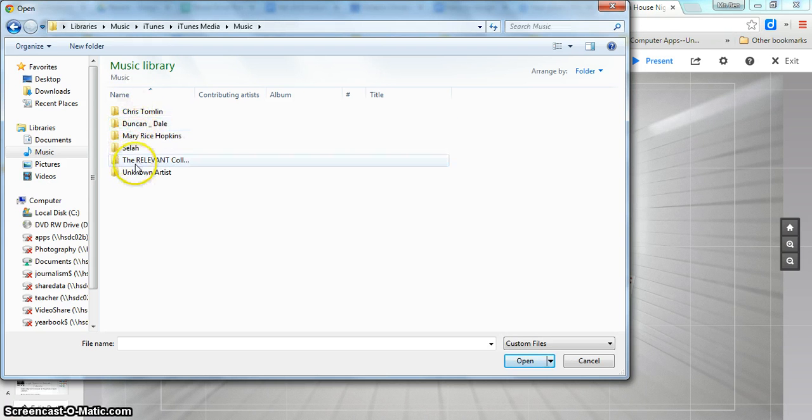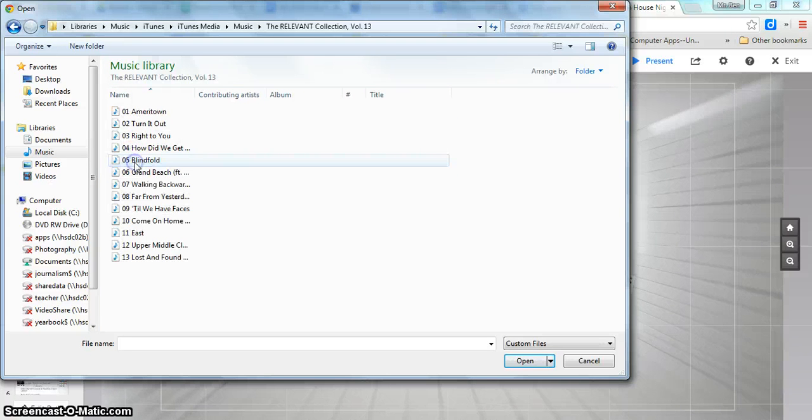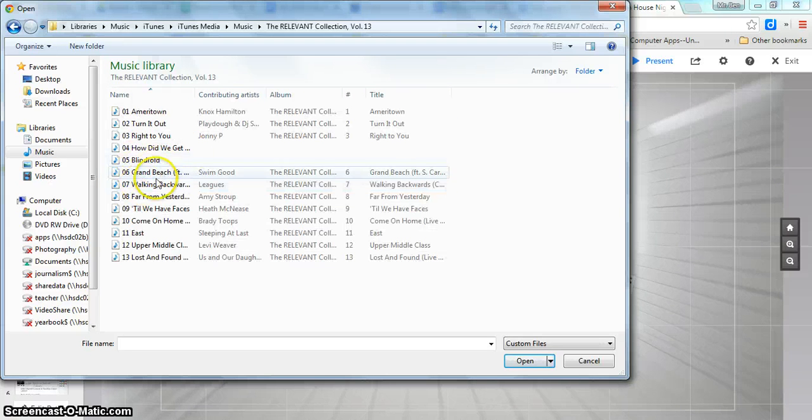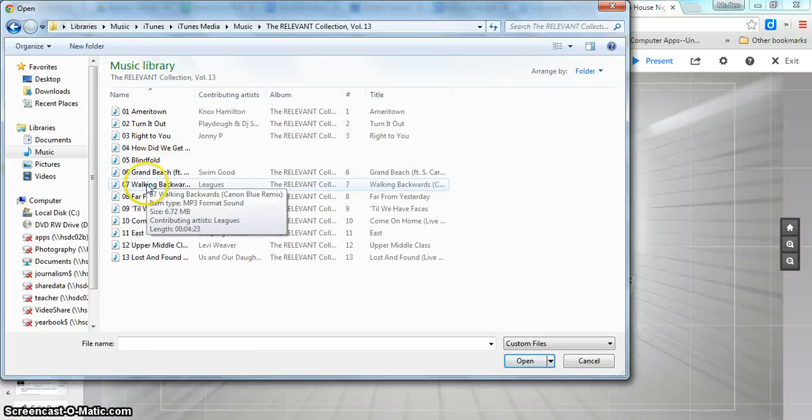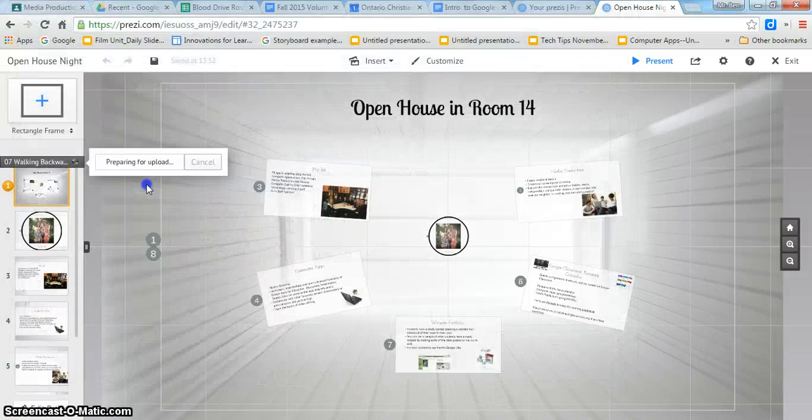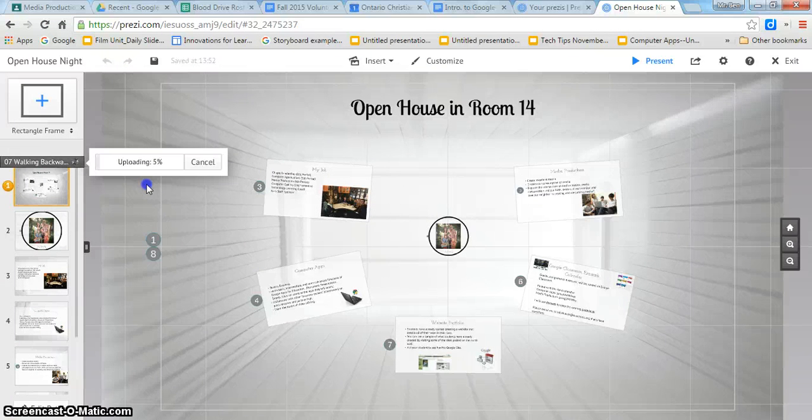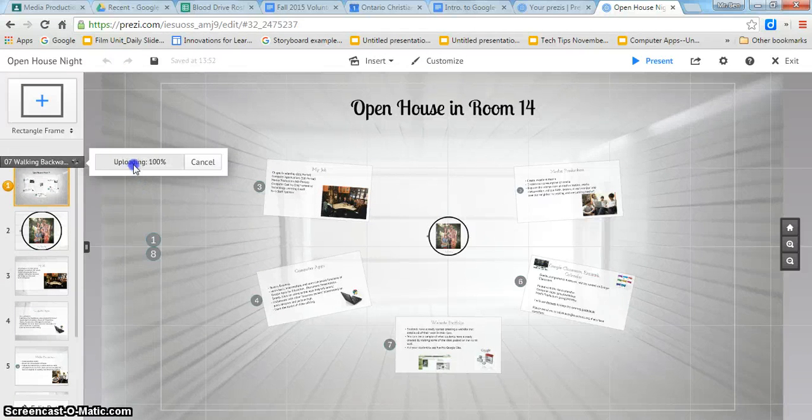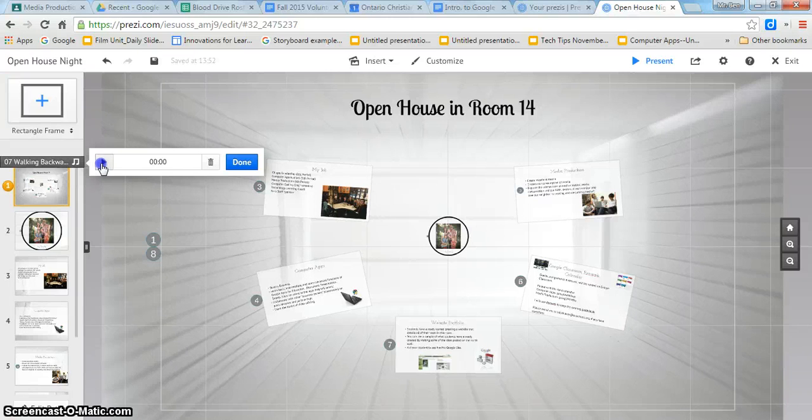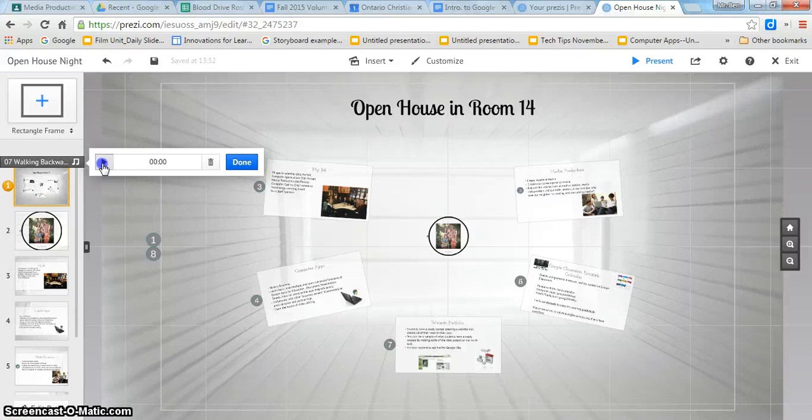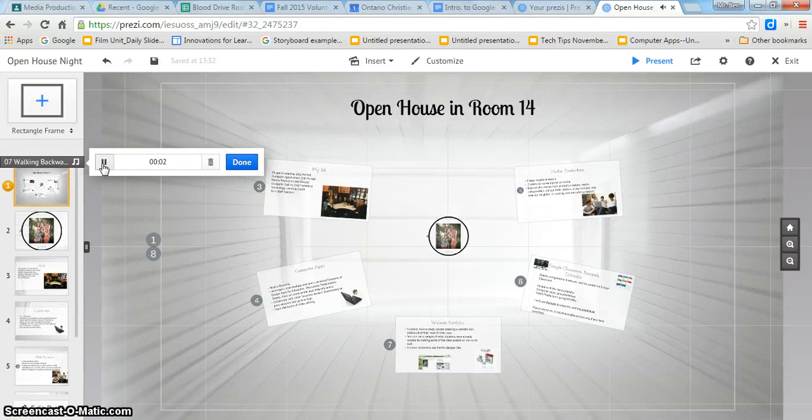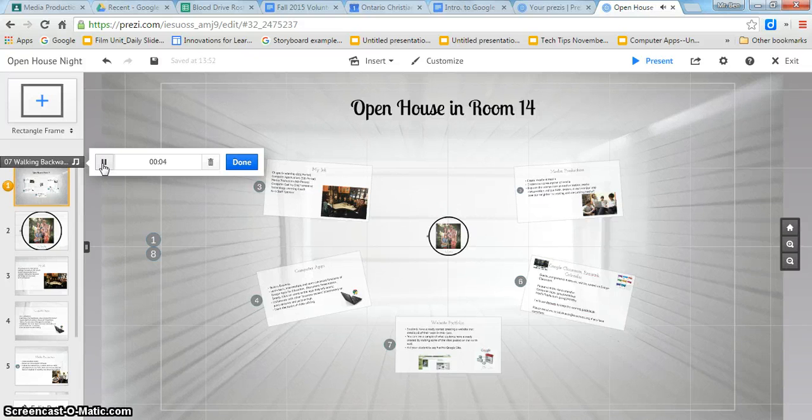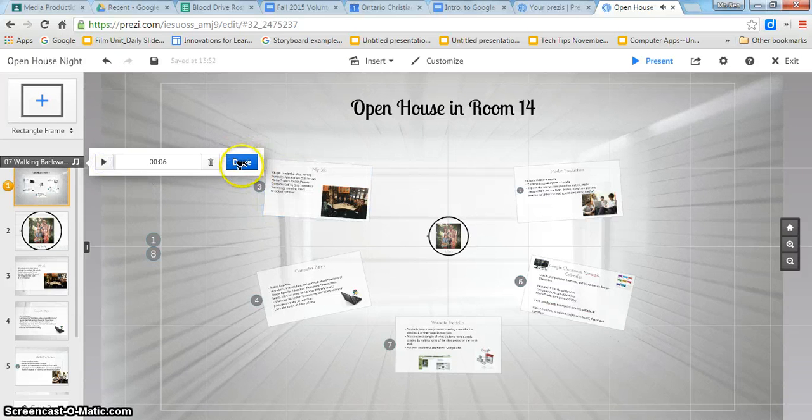I'm just going to pick some random song. I'll pick Walking Backwards by Leagues and I can test the song out here to make sure. It won't play because for whatever reason when I have this microphone plugged in my volume doesn't work, so let's just assume that it's working. In fact I'll try it out with you in just a minute.